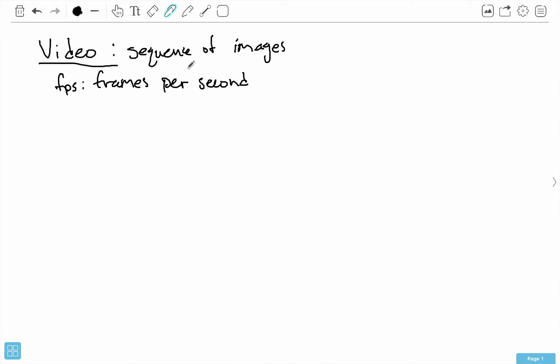In the context of videos, these still images we actually call them frames. So we say the video is comprised of different frames rather than images. When you see something like FPS, that means frames per second - that's how many frames are shown per second.